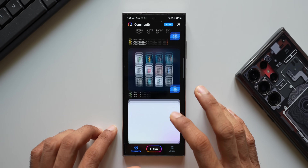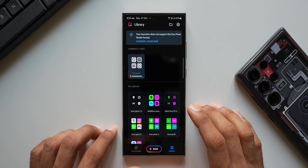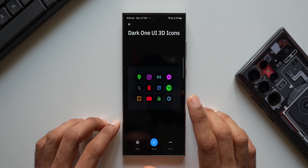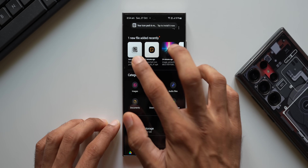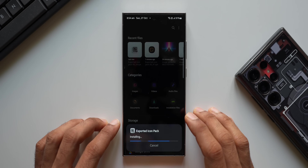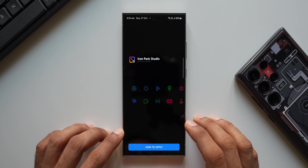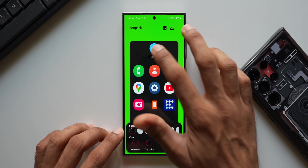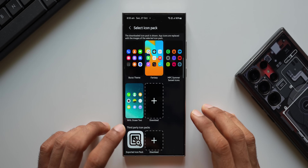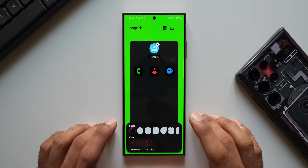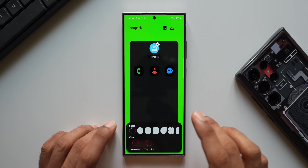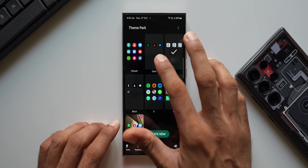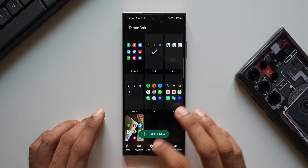Let me open Icon Pack Studio again. I've already downloaded another icon pack — a dark One UI icon pack. I'll tap on Apply, tap OK, and the icon pack is ready. I'll tap OK again, then tap on the downloaded APK to update it. Now let's go to GoodLock again: Theme Park, create new icon pack, tap on Icon Pack, scroll down to Exported Icon Pack, and it has loaded the dark icons. I'll tap Download, rename it 'Dark', tap Done, select it, and tap Apply.